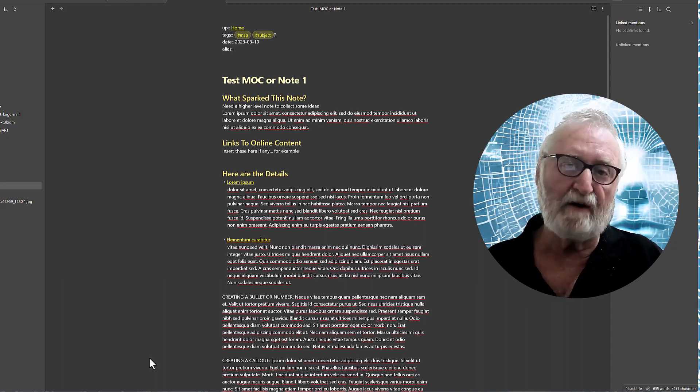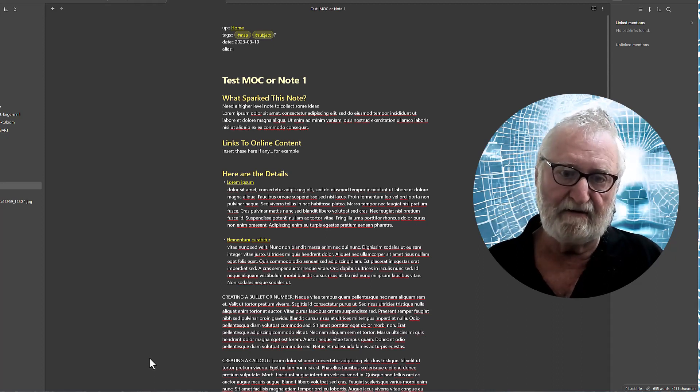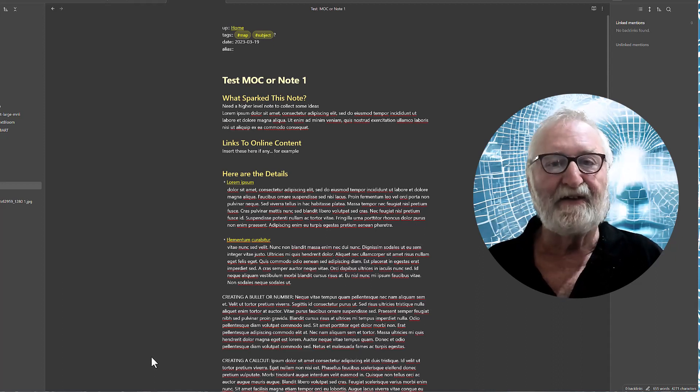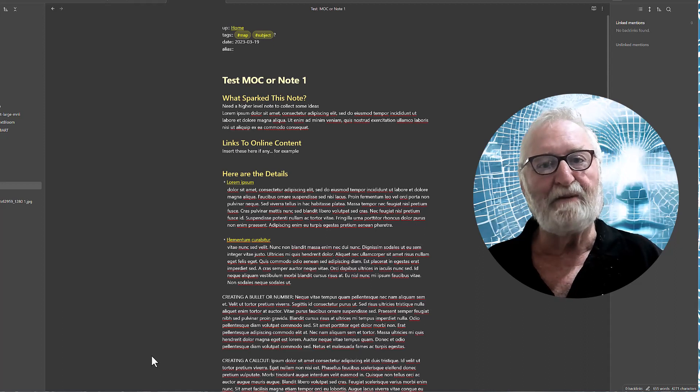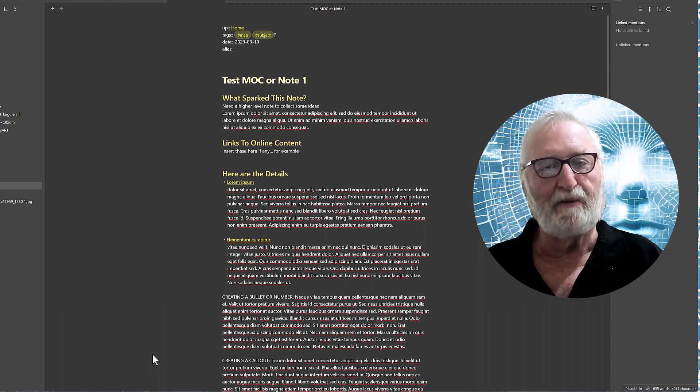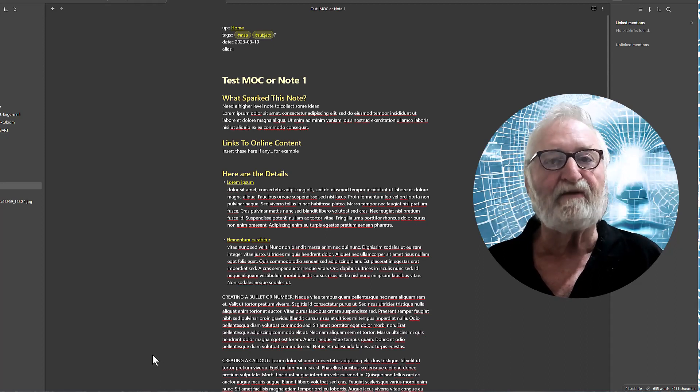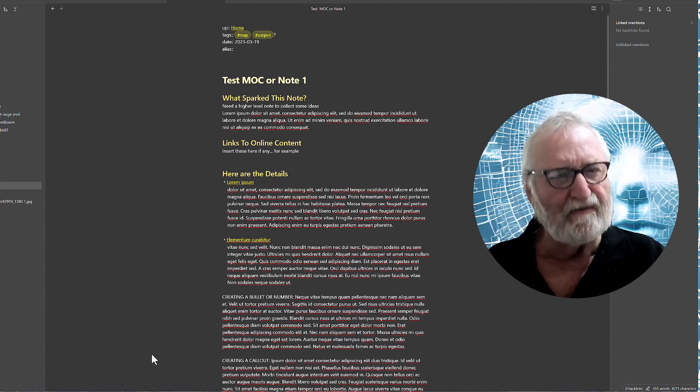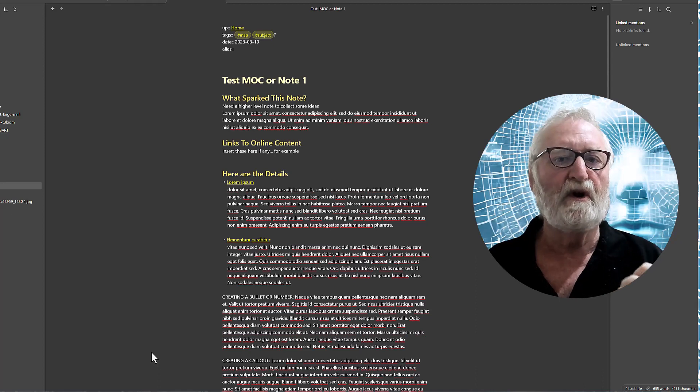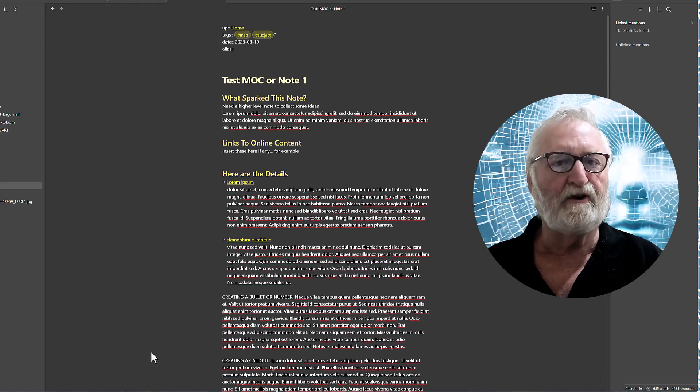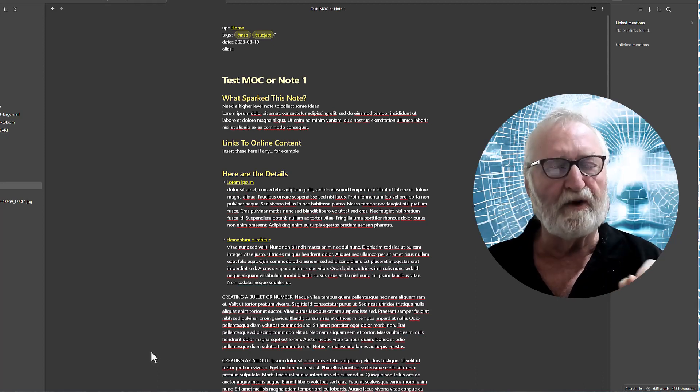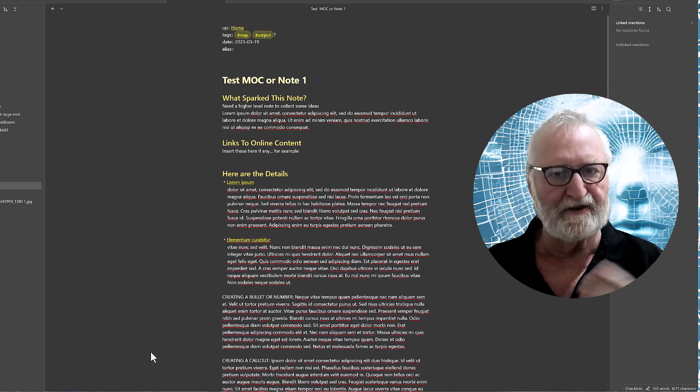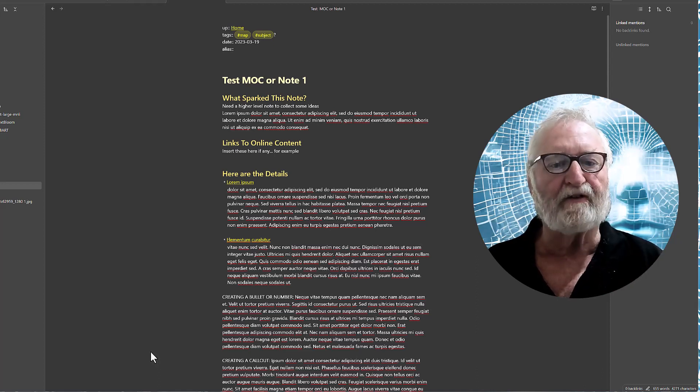Now, it should go without saying, but I'll say it anyway, that the template can be modified for your own personal use to reflect your particular needs. So give that some thought. What do you need? But try it with this one for a start and then see how that works out for you.